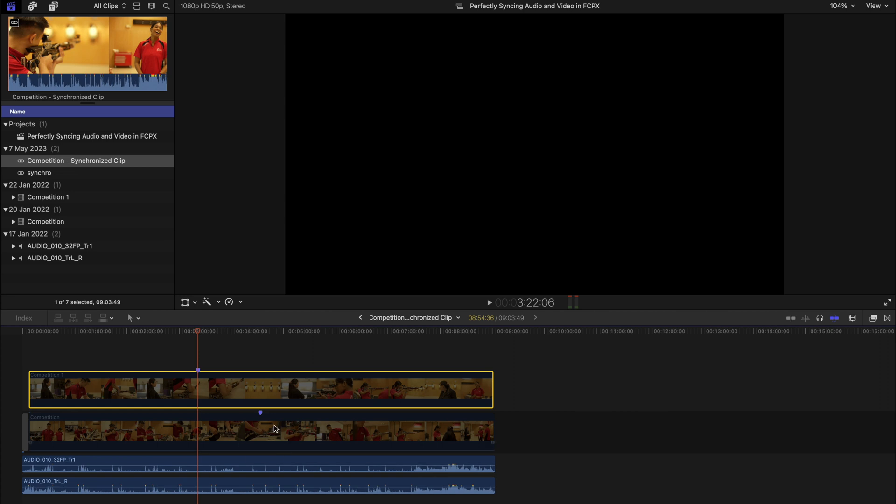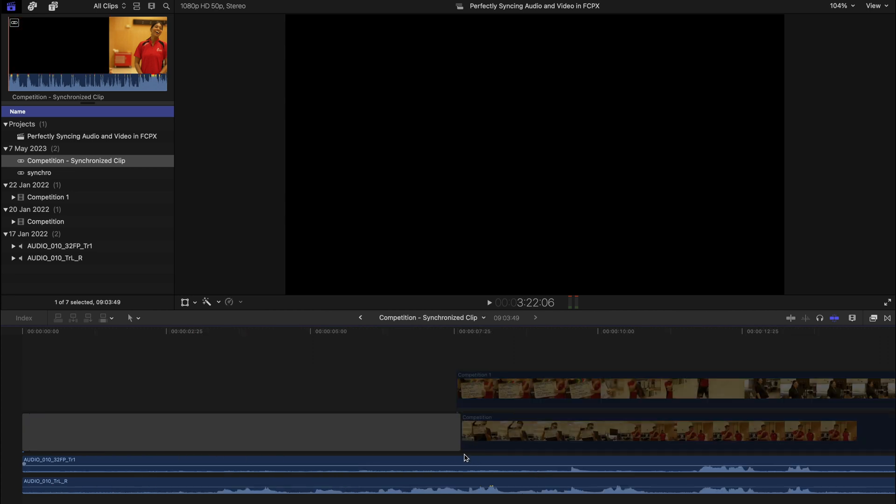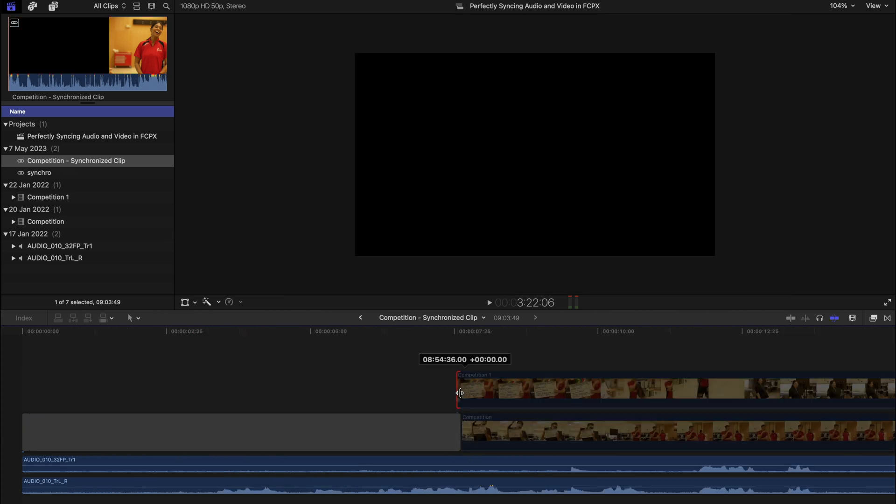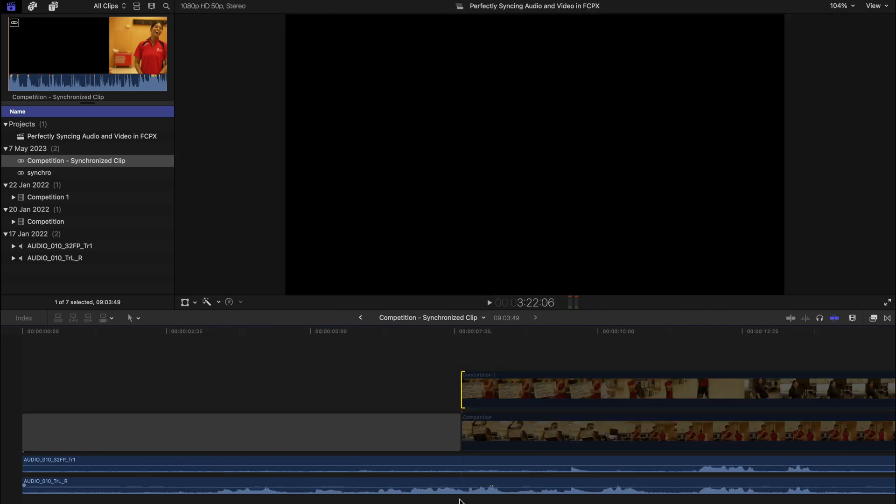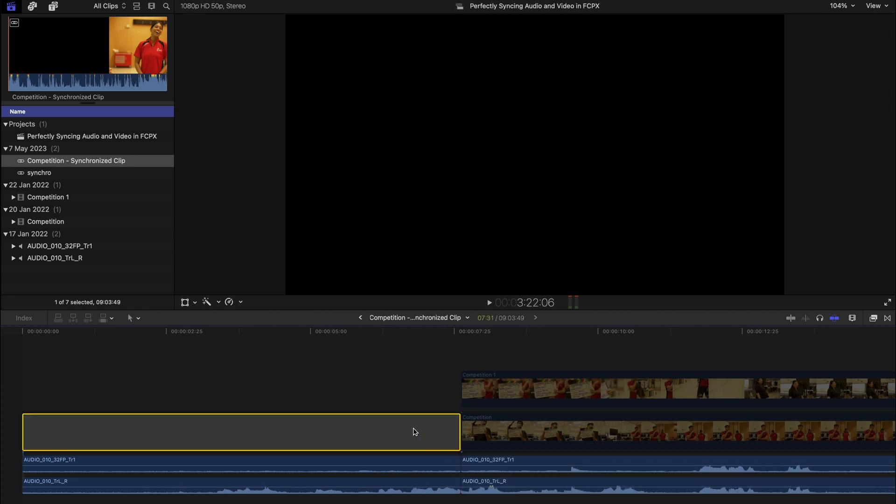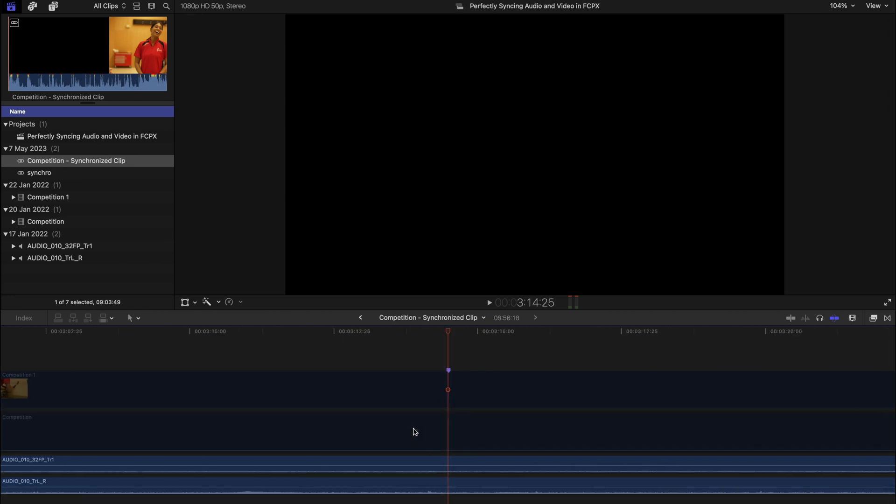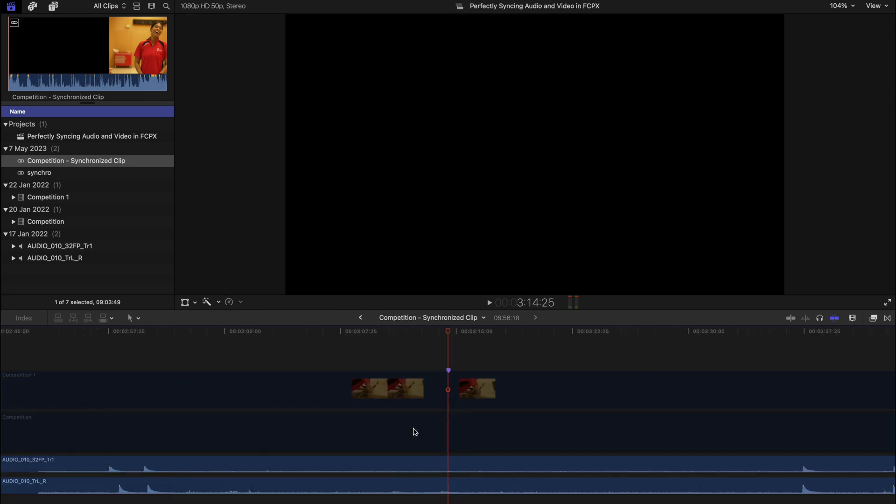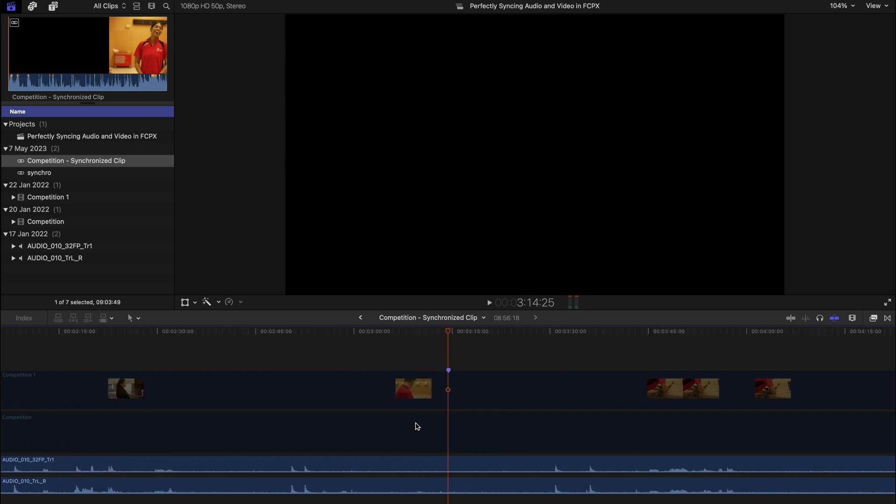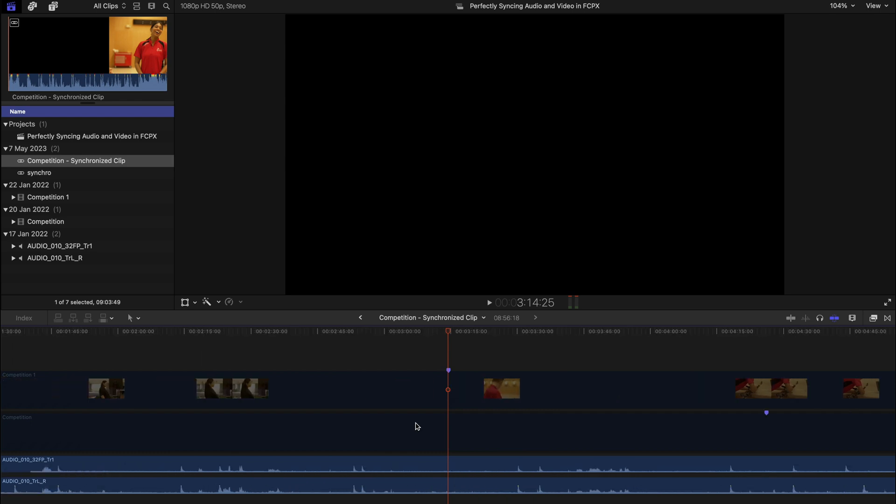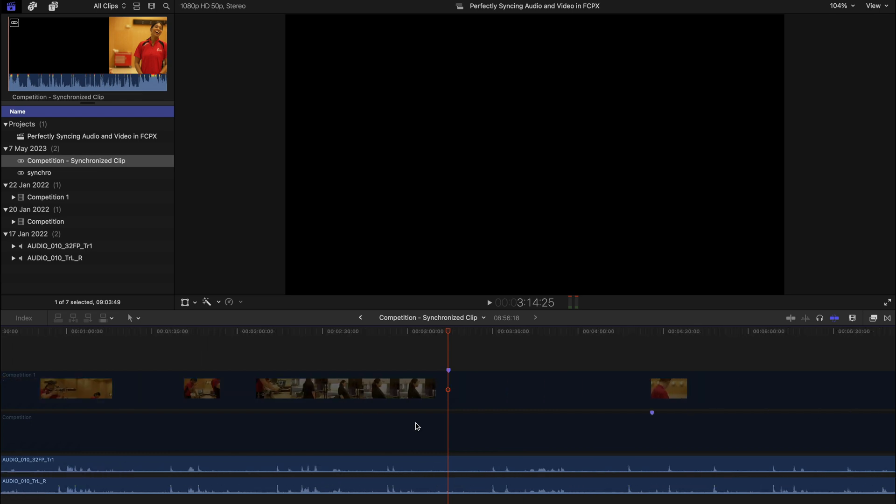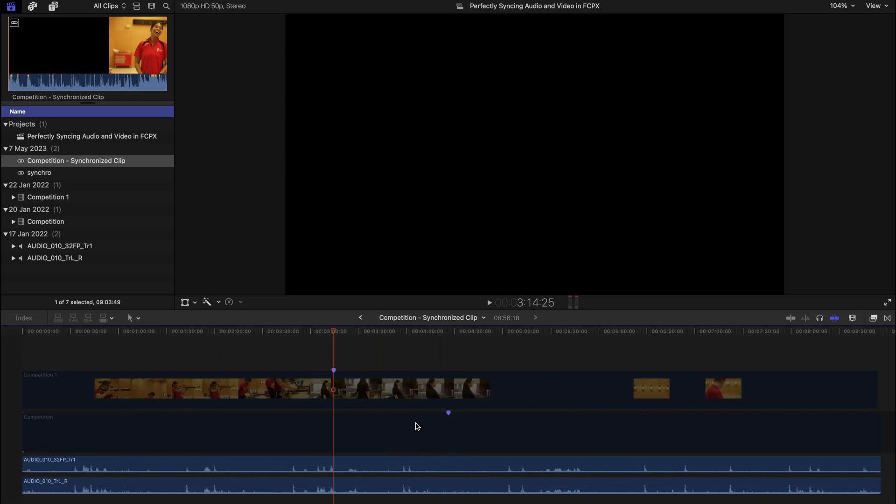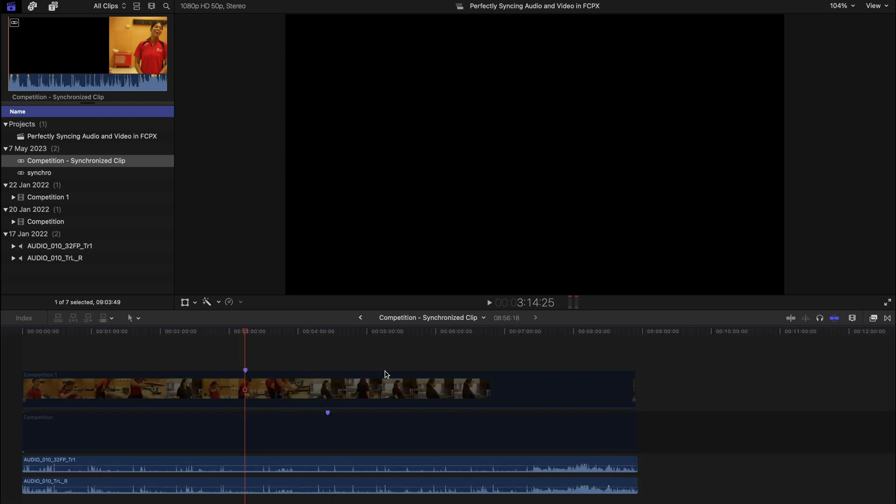Of course sometimes your audio is going to be longer than your videos, so please remember to cut off all the slacks like this. And voila, your video and audio tracks are being perfectly matched.